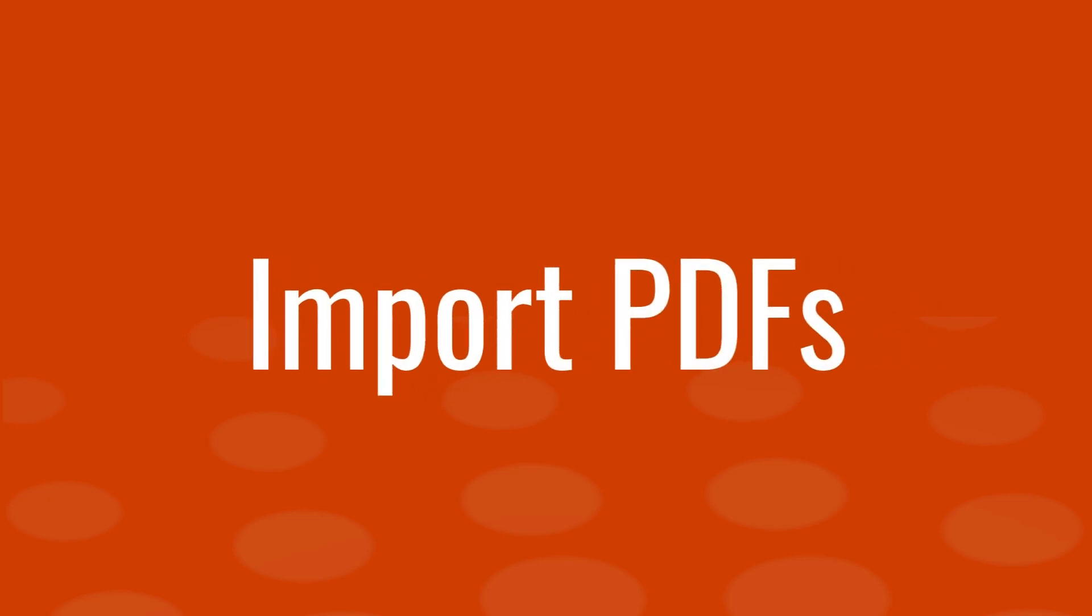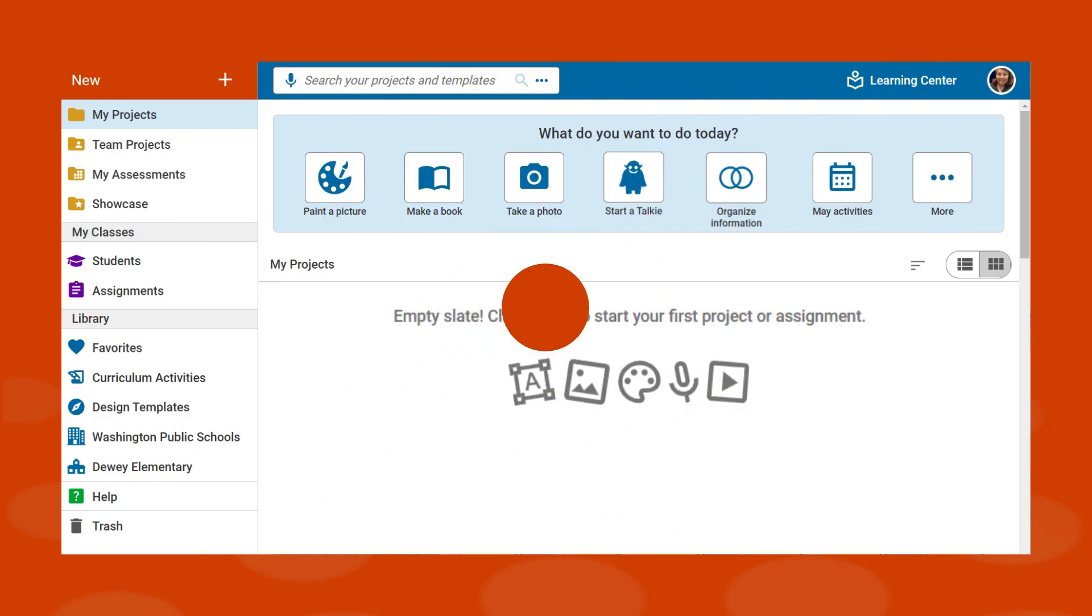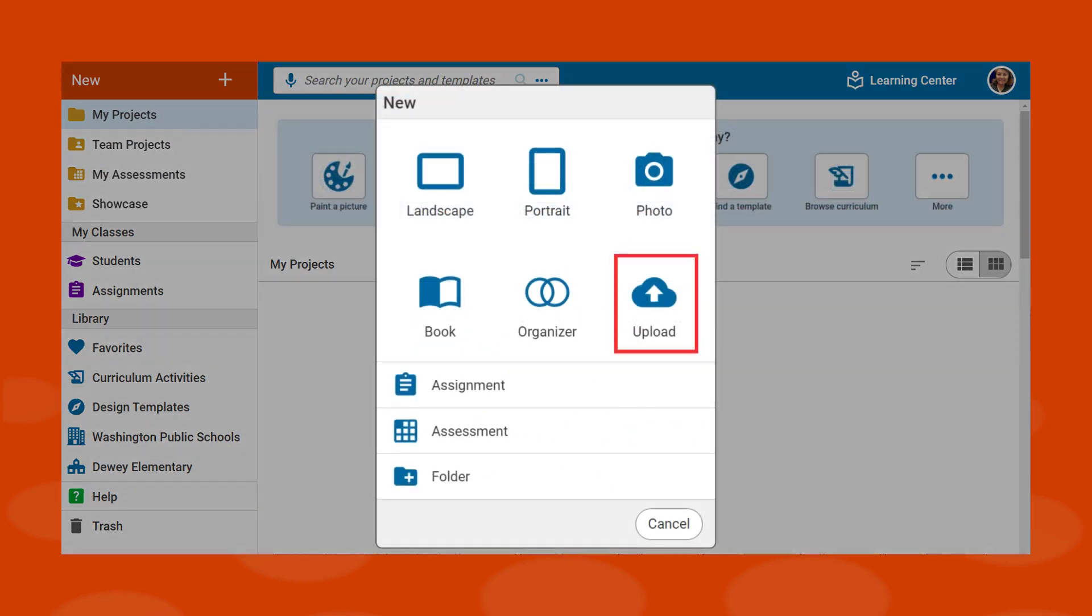You can import a PDF file into Wixie to quickly upload the print materials from your adopted curriculum. At your teacher dashboard, select the New button and choose Upload.